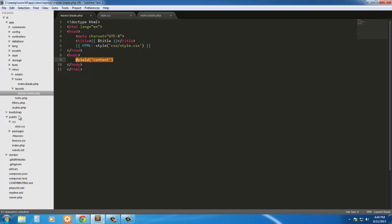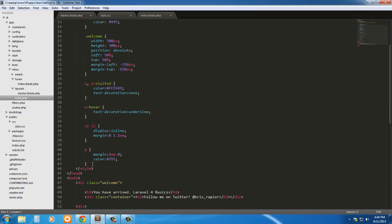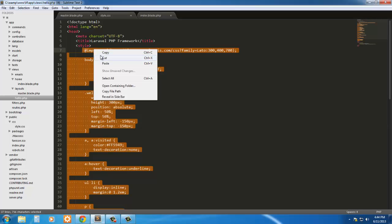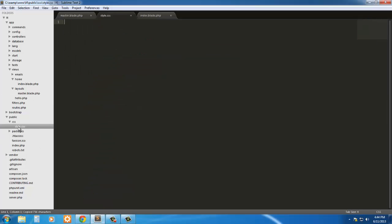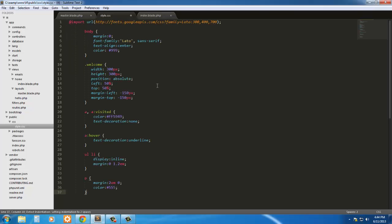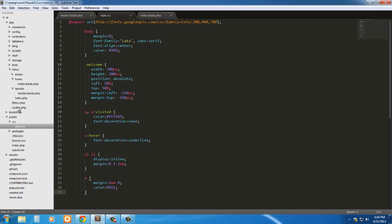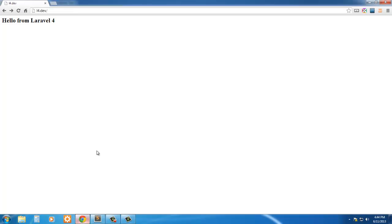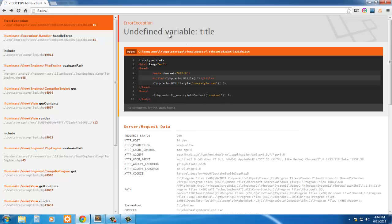And one last thing we have to do is take the CSS that's here, copy it, and paste it into the style.css. So now we have to go out and make sure the route is okay, which it is, and refresh. And we have an undefined variable title.